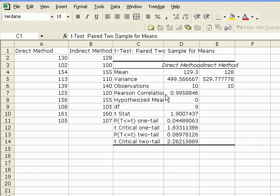Notice here that we are given the Pearson correlation. That's because we are using a paired two sample. We don't need to worry about that now. Later on in the course, we'll come back to this.